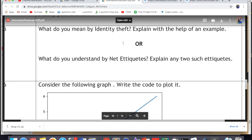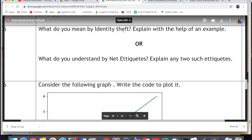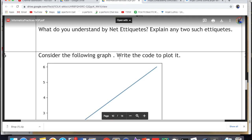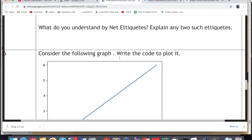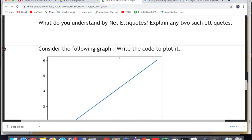Next, question 35: What do you mean by identity theft? Explain with the help of an example. Or, what do you understand by net etiquettes? Explain any two such etiquettes. I'm leaving these questions for you — the answers will be in the comments. In every section I leave one theory question whose answer you will find in the comments. My videos are sufficient to get 100 out of 100 if you are following them properly.